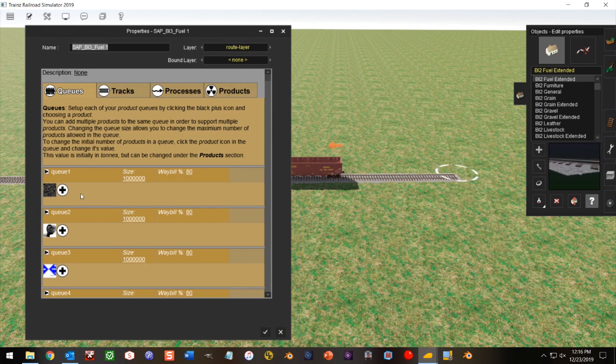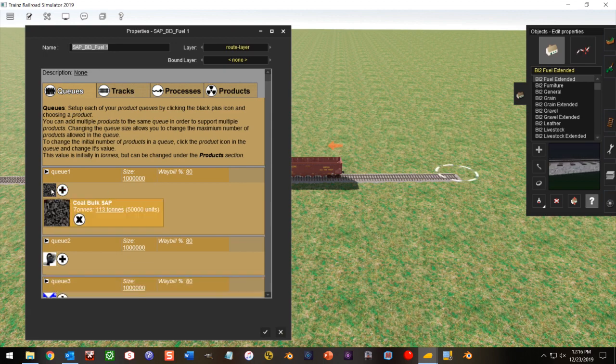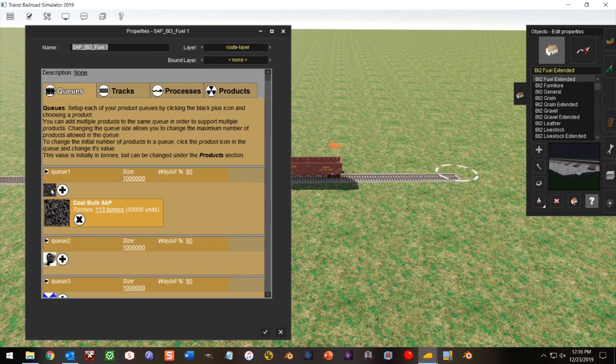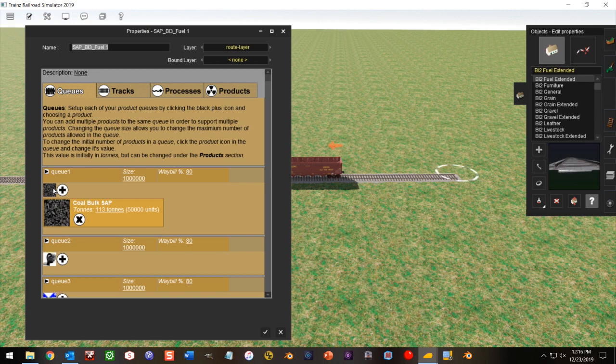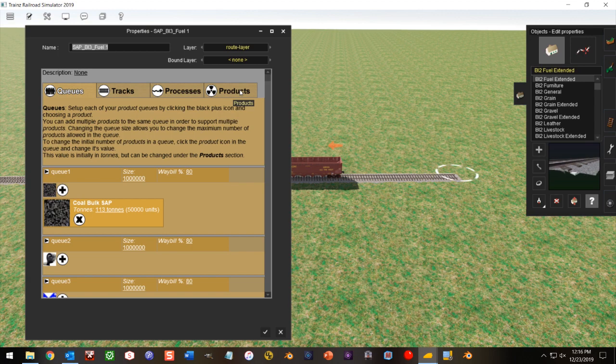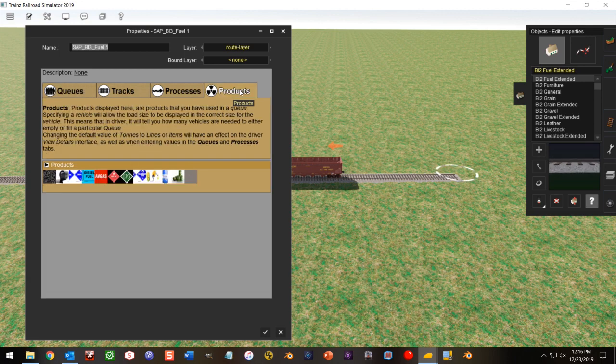Here you're seeing my Q1 in the queues, which is my cold bulk sap. I'll set it up for 113 tons right now. We can change this. Your rail car may load more or less than that, so we need to check that.